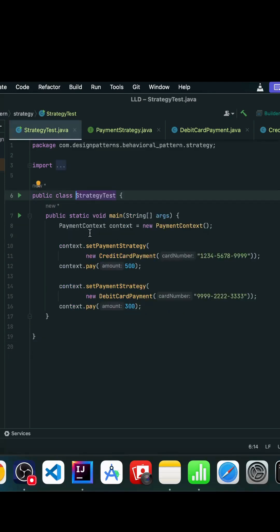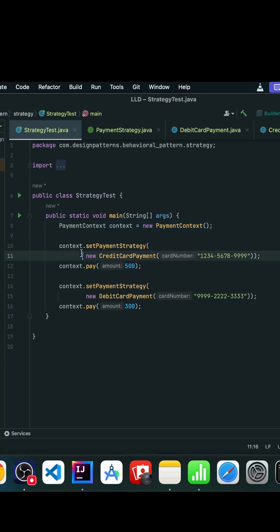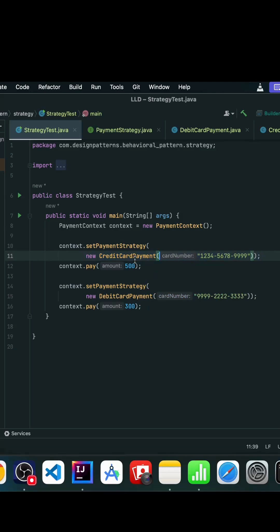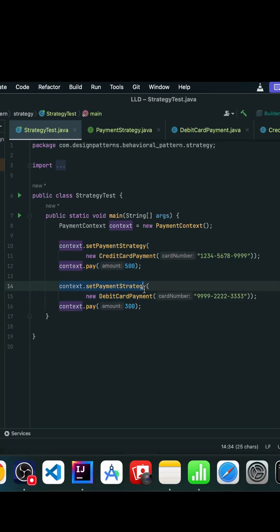In the main method, we created a payment context and set the strategy. Initially we set the credit card strategy—during runtime we are setting these objects. We invoke the pay method to pay the amount. Then we set the debit card strategy.